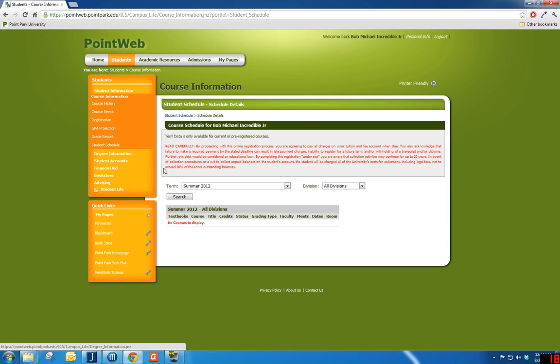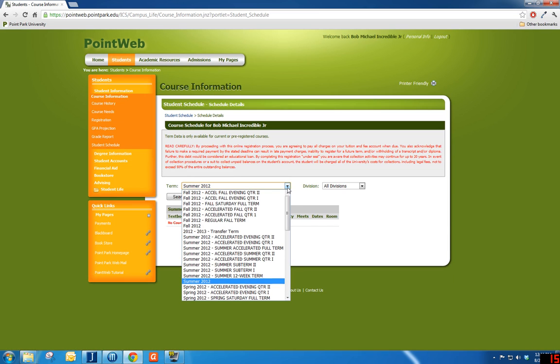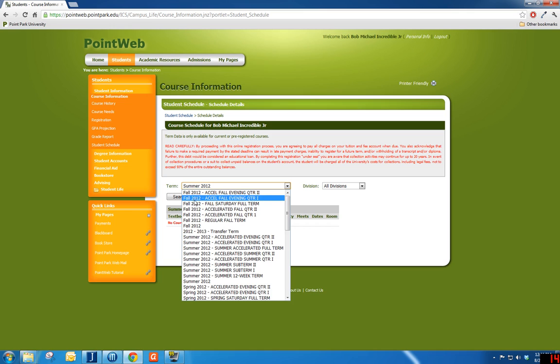Select the current term from the drop-down list. We recommend using the non-specific term description in order to view the most accurate information possible. Now click the Search button.